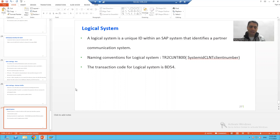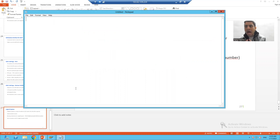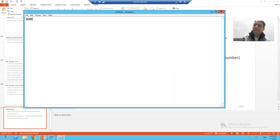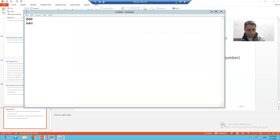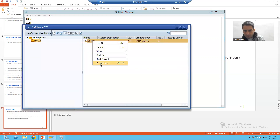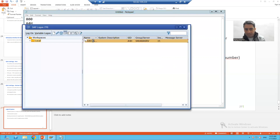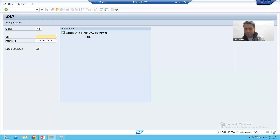Let me give a simple understanding so that you can fully understand. Suppose we are currently working in client 800 of SAP and the system ID is A4H. So we are working in system A4H with client number 800.